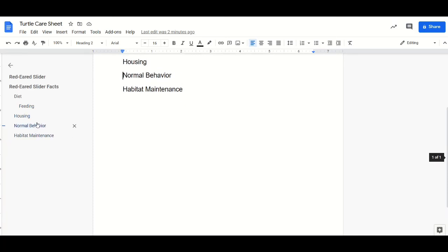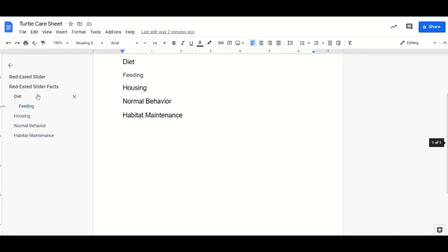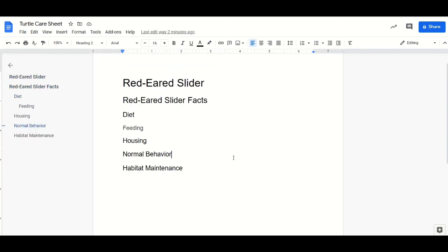With header tags, you can navigate through a document a whole lot faster. That is how you add headers and titles to your Google doc.